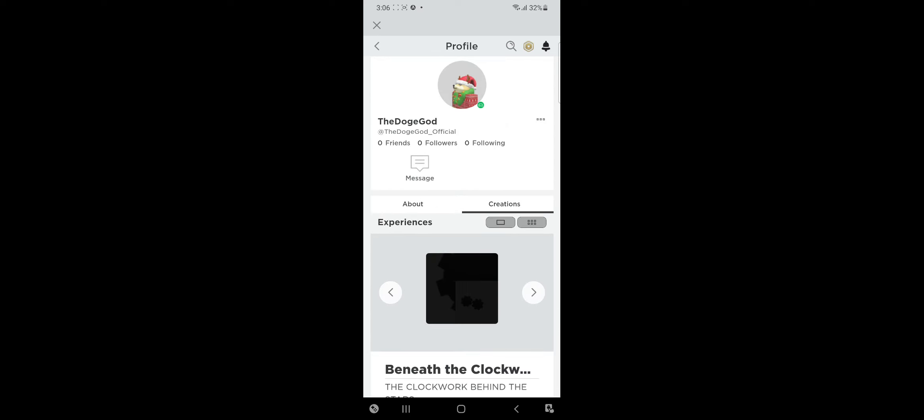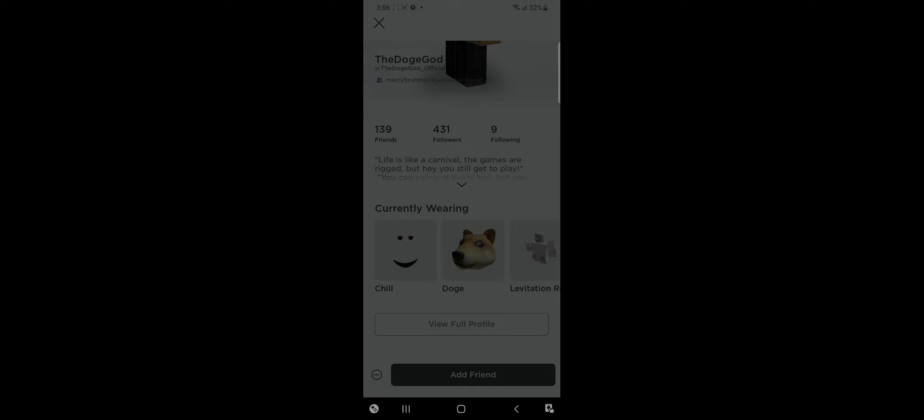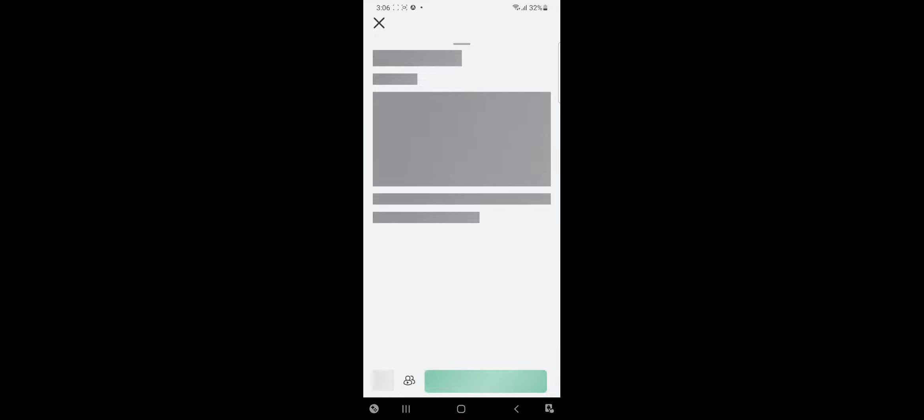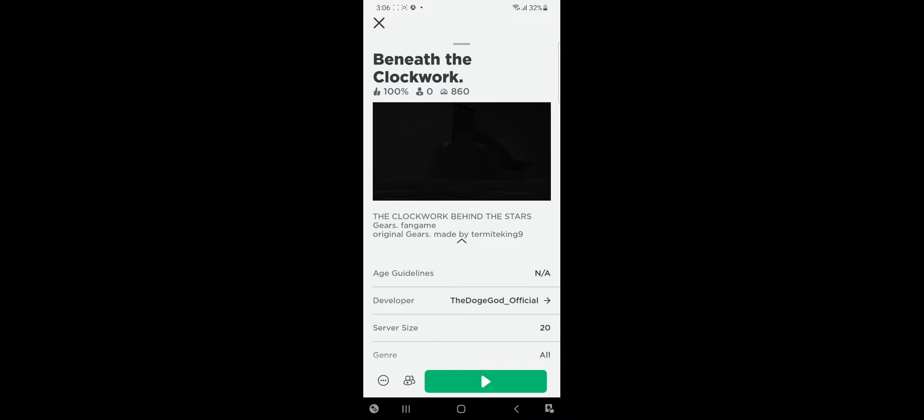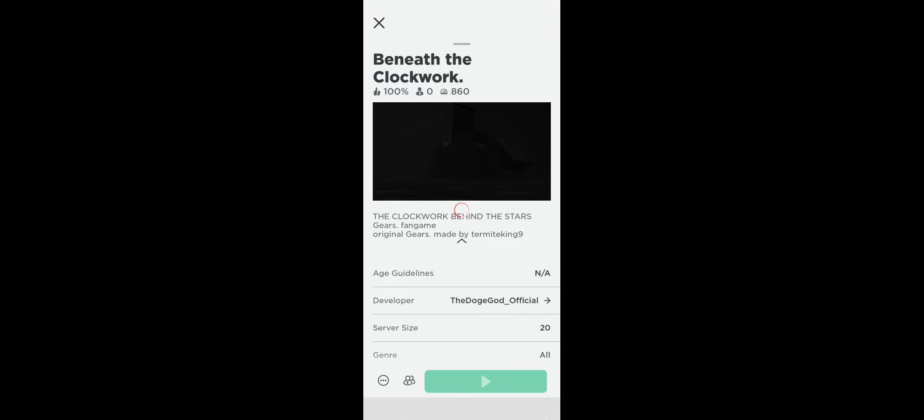Oh yes, this one looks promising. Yes, yes, yes. Beneath the clockwork, behind the stars, gears fan game, original gears made by Tarmac King 9. Still promising.